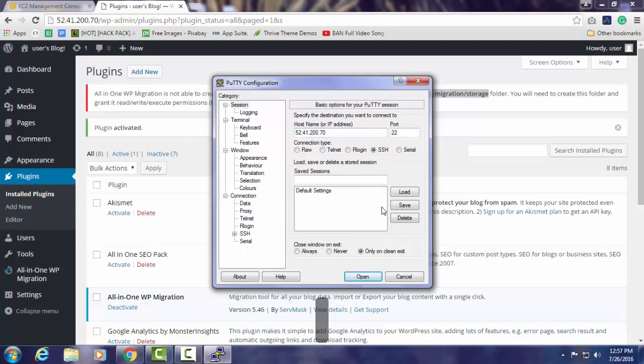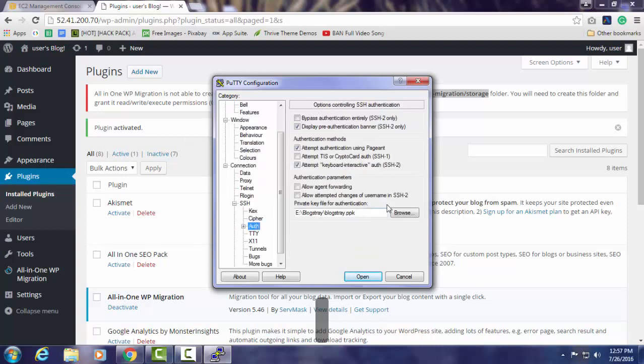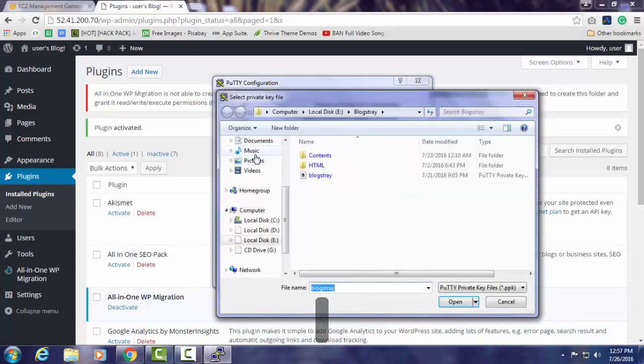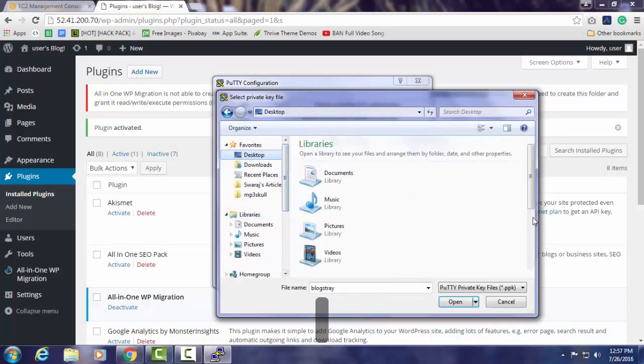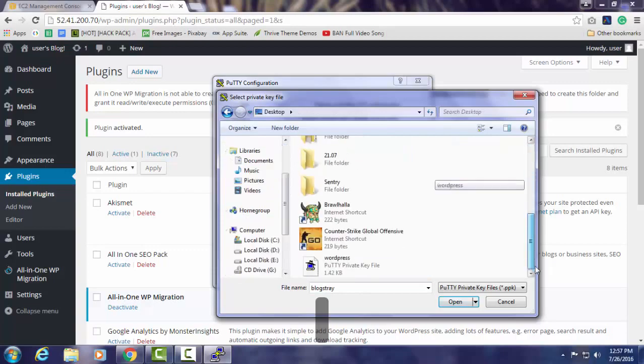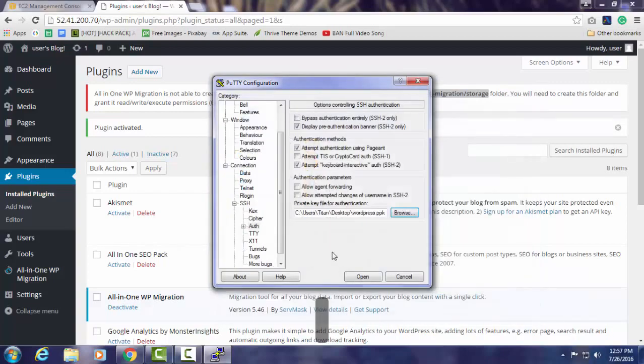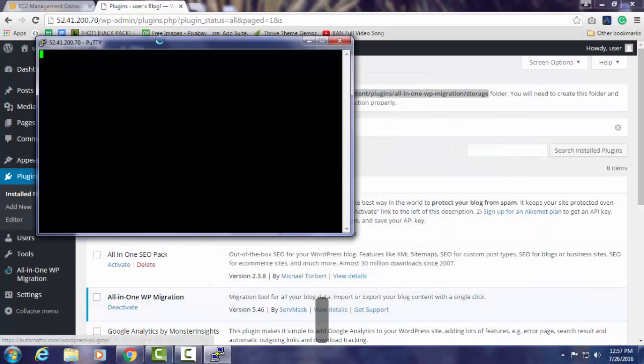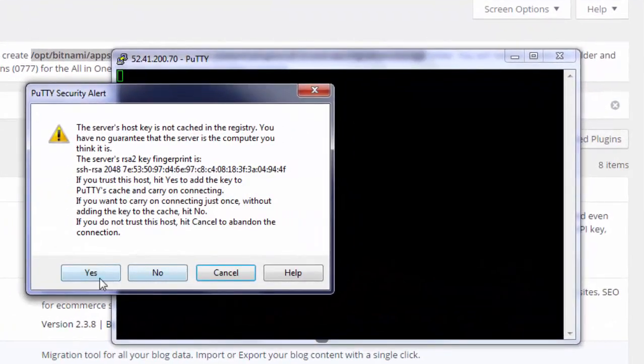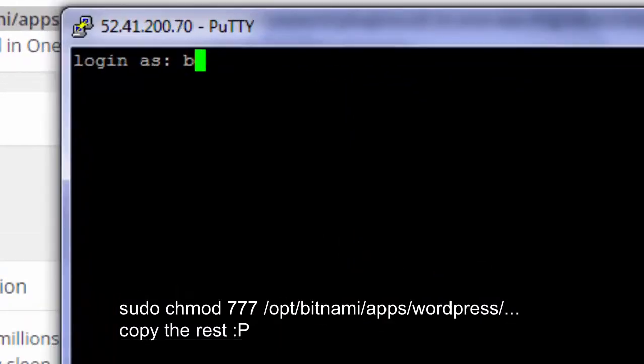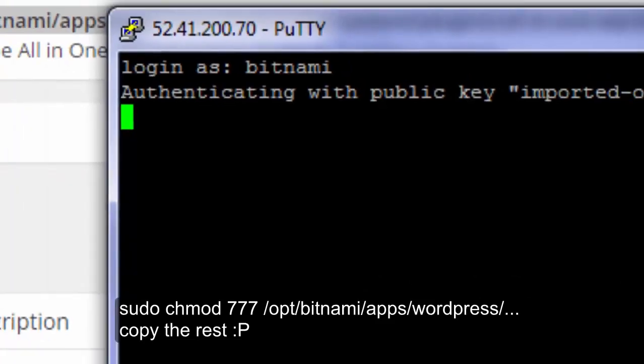Then use the key authentication. Browse the key. Remember one thing: after you set up the elastic IP that I will be showing after some time, you have to use the elastic IP for login to the SSH console. Login as bitnami. It will be verifying the key and you are logged in.